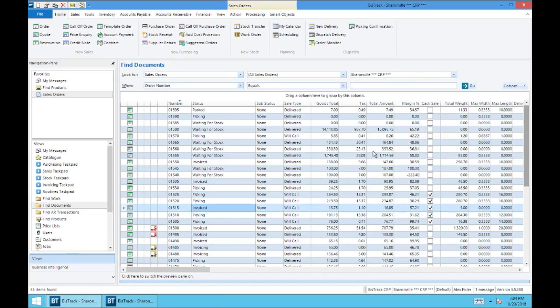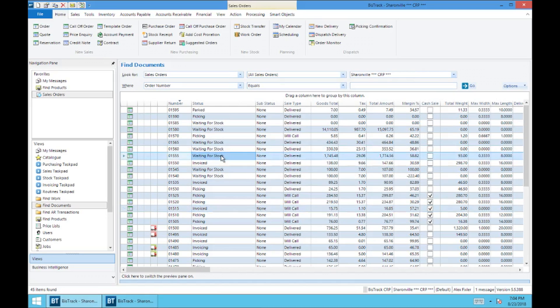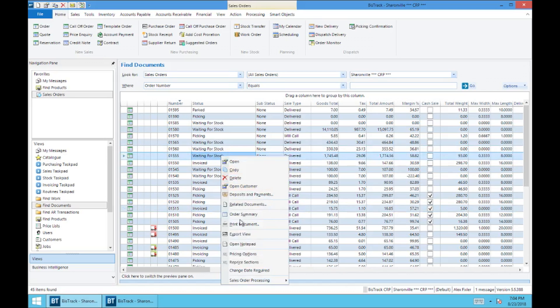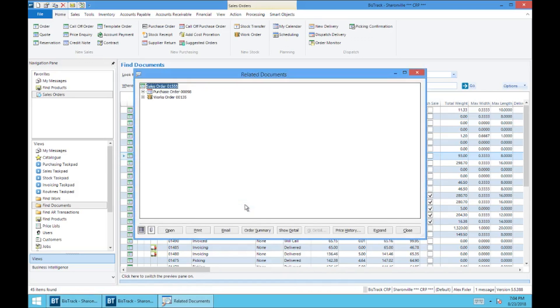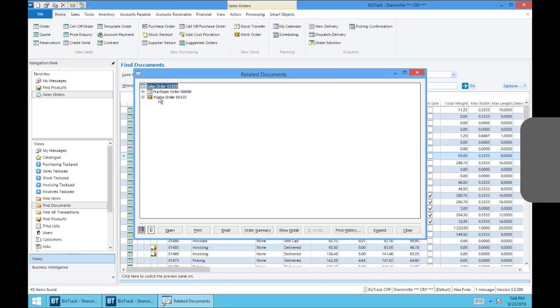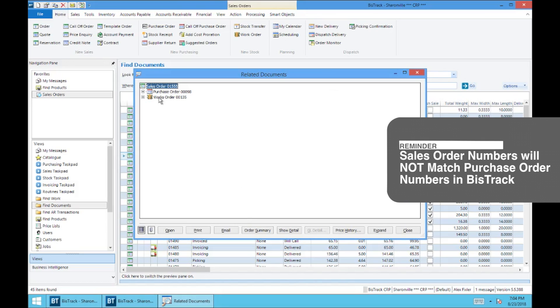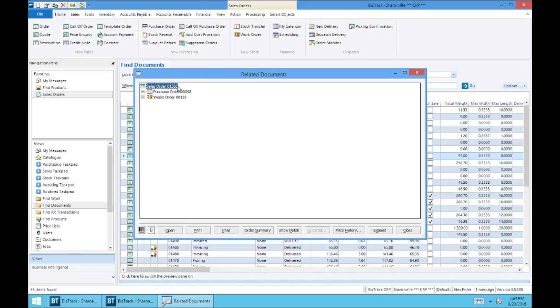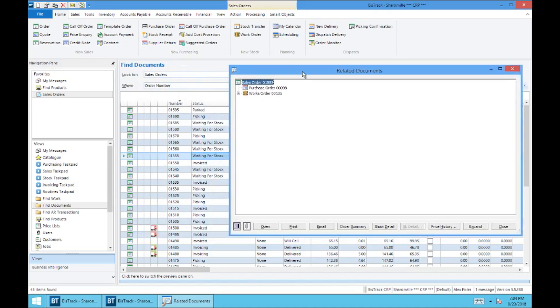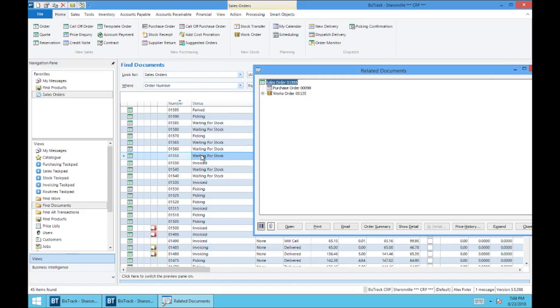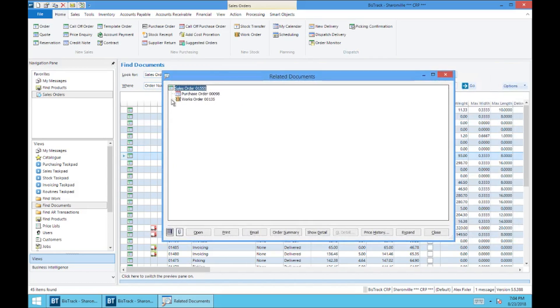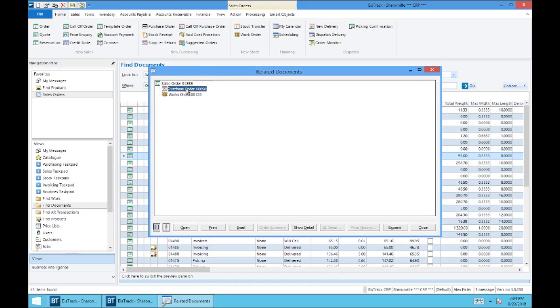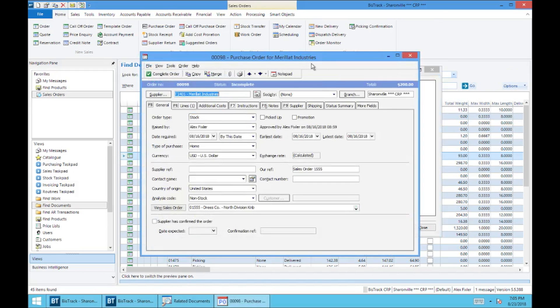Now this is particularly helpful if, let's say, you're manufacturing something. So here's one right here where there is a works order associated with it. We'll get to works orders in another video. But this is a manufacturing function. So here in order number 1555, we have got a purchase order associated, which presumably does not have a stock receipt yet. So it has not been received in, which is actually why it has received the status waiting for stock. And also a work order associated with it. And you can actually select either one of these and it will bring up that exact document.